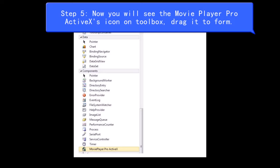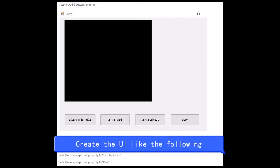Step 5: Now you will see the Movie Player Pro ActiveX icon on Toolbox. Drag it to Form. Create the UI like the following.